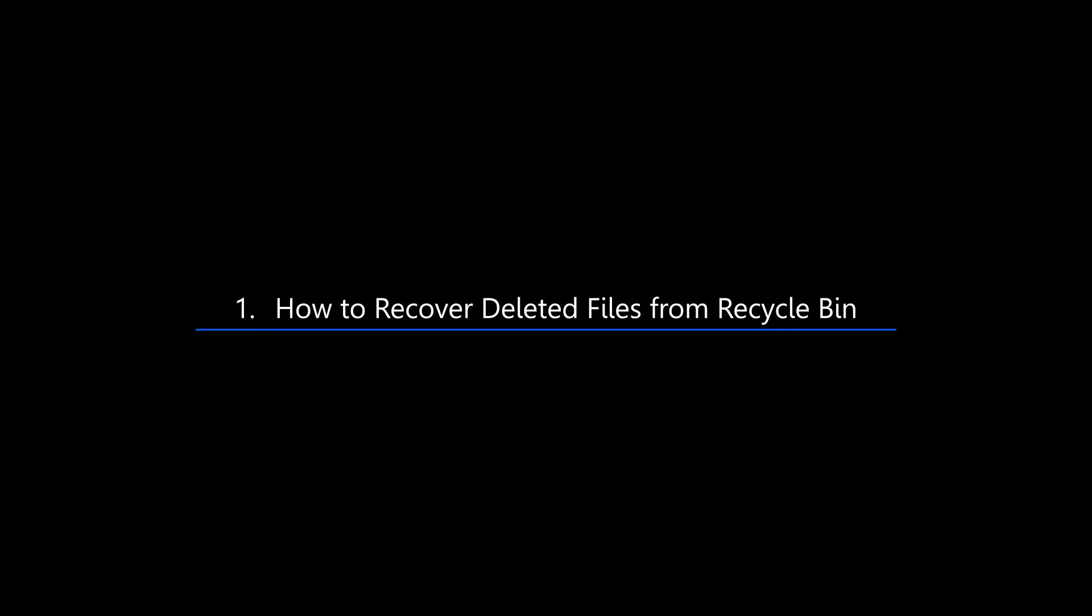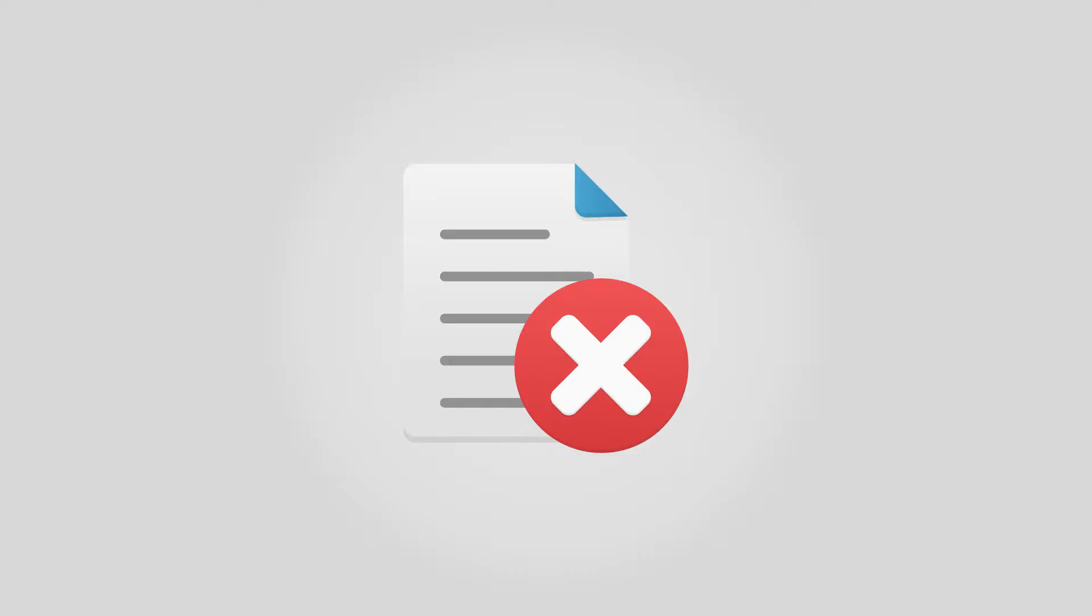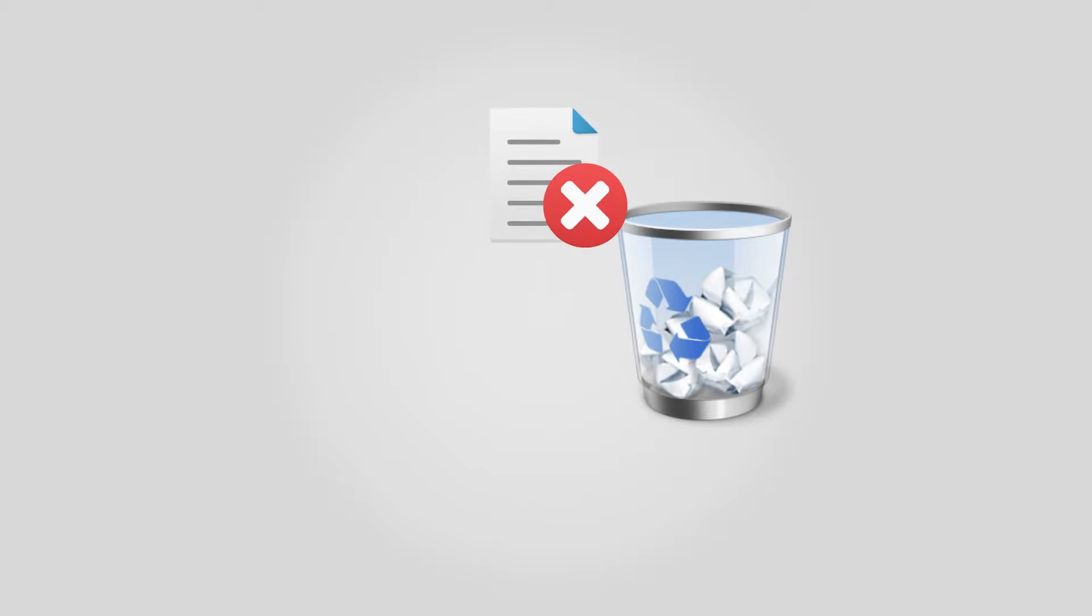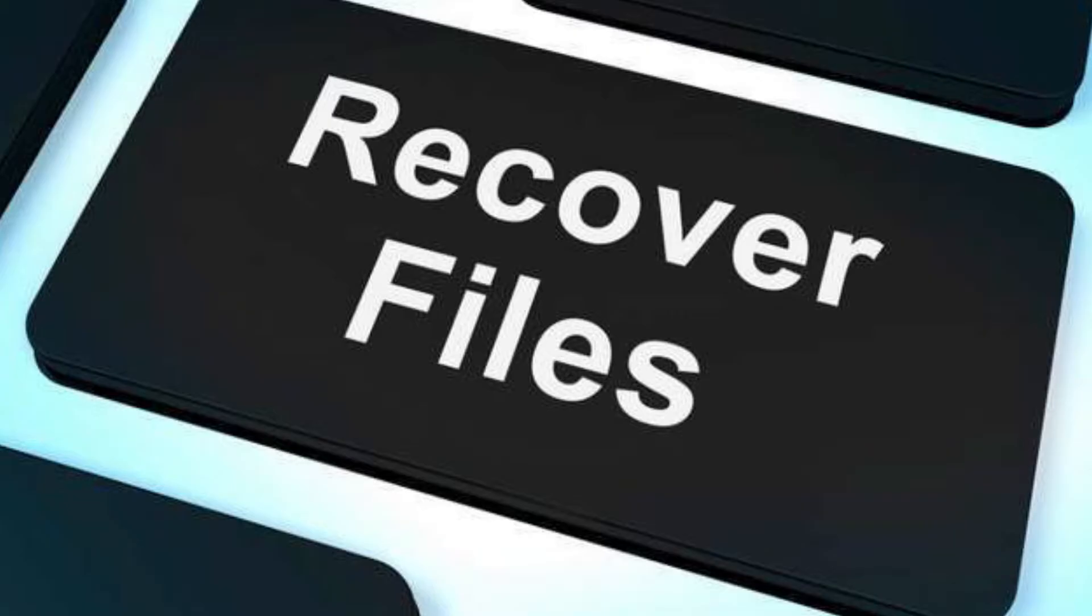Method 1: How to recover deleted files from Recycle Bin. The Recycle Bin is where you store deleted files on the computer, then you can go there and get them back if you regret deleting them. So, the first place you can find your deleted files is the Recycle Bin.